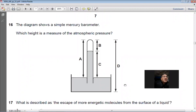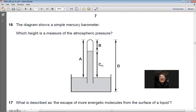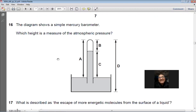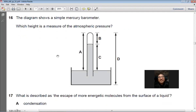Question 16: The diagram shows a simple mercury barometer. Which height represents atmospheric pressure? The atmospheric pressure is represented by the difference between the mercury level in the tube and the mercury level in the tray. This difference, in meters or centimeters of Hg, represents atmospheric pressure. Answer: C.